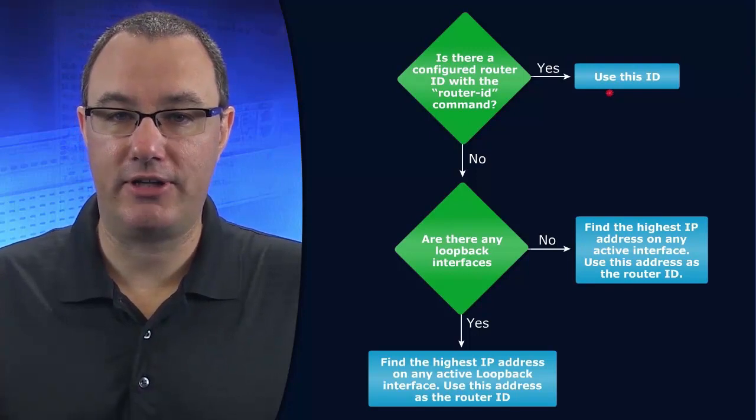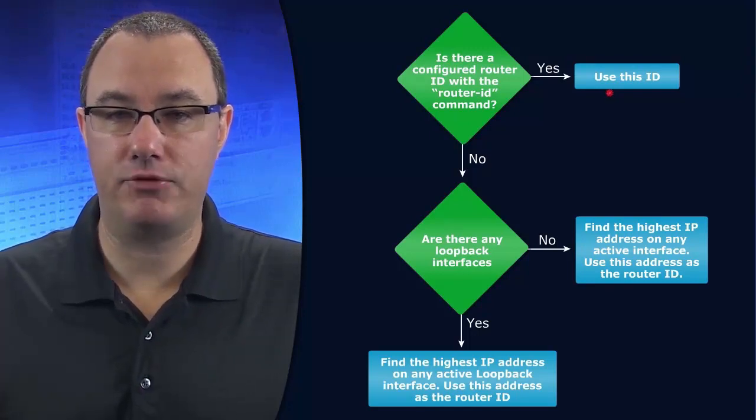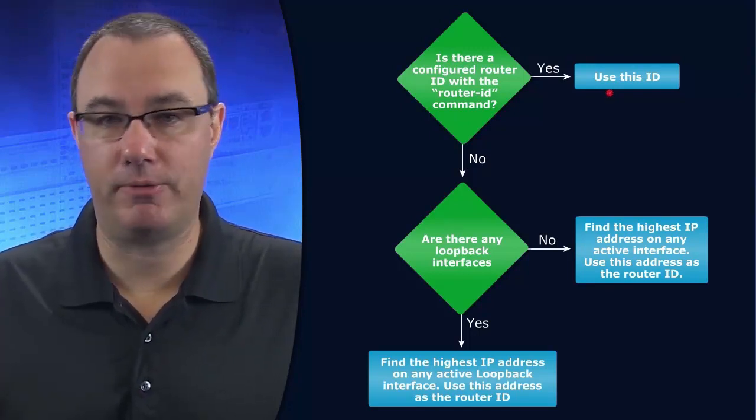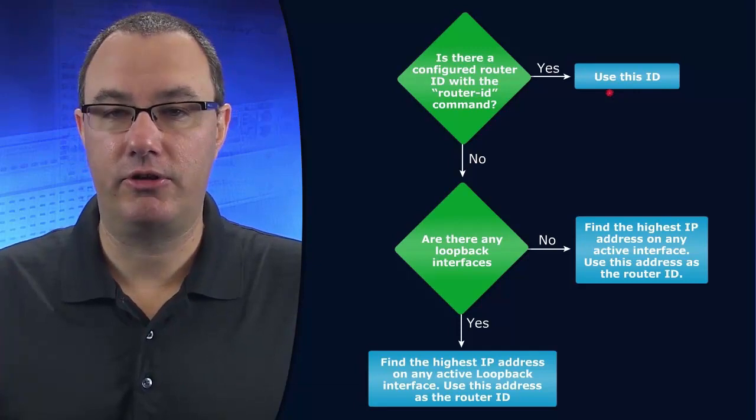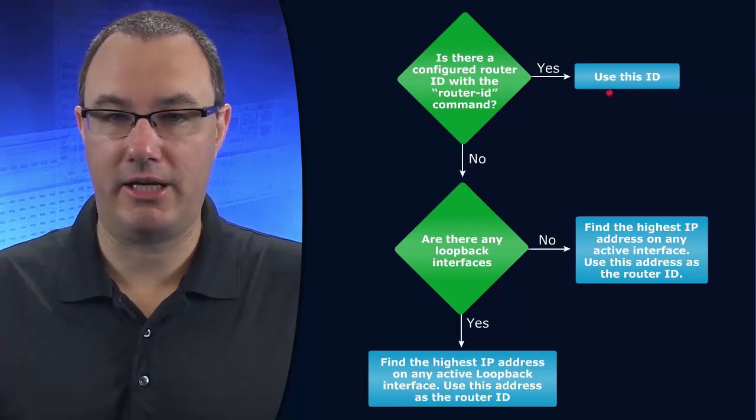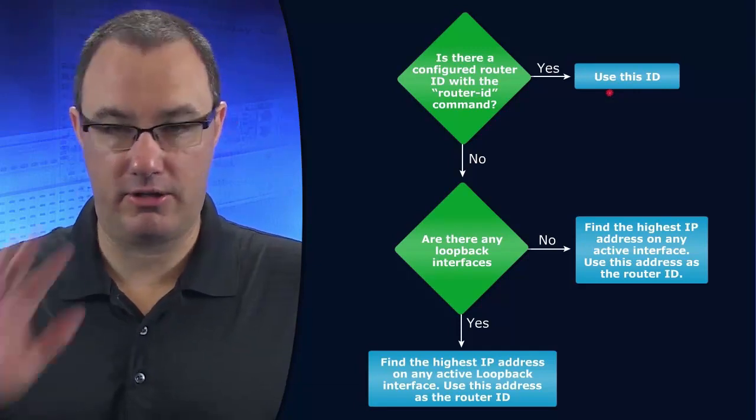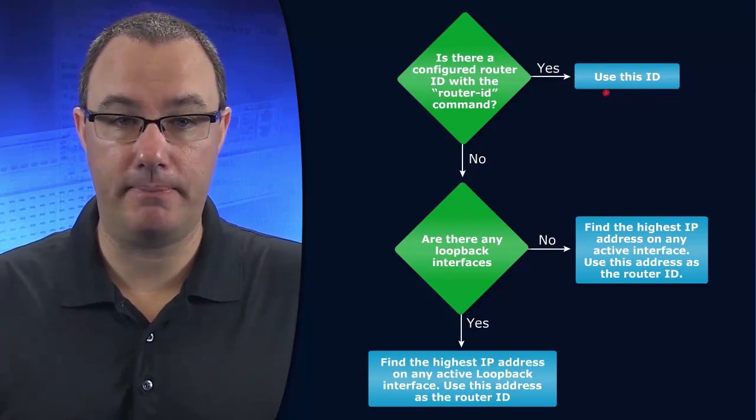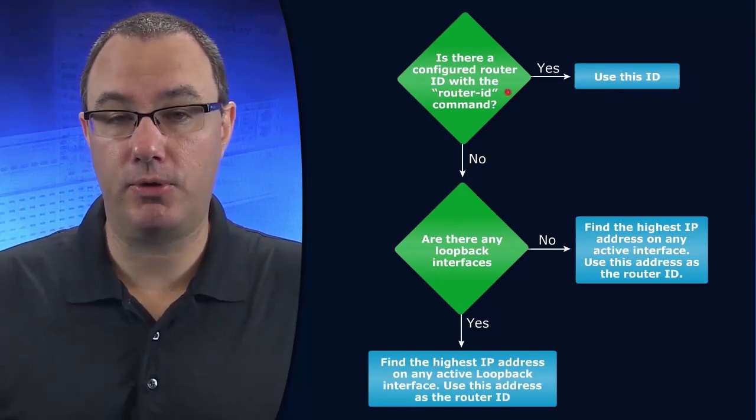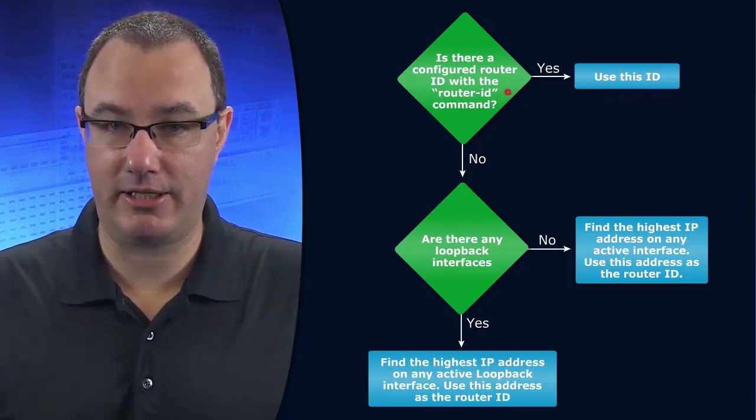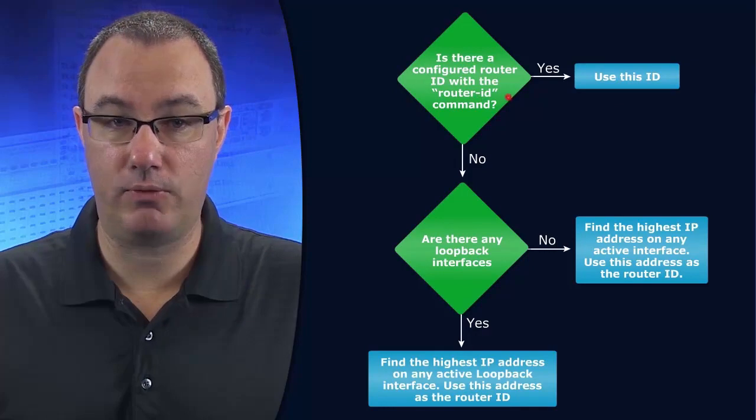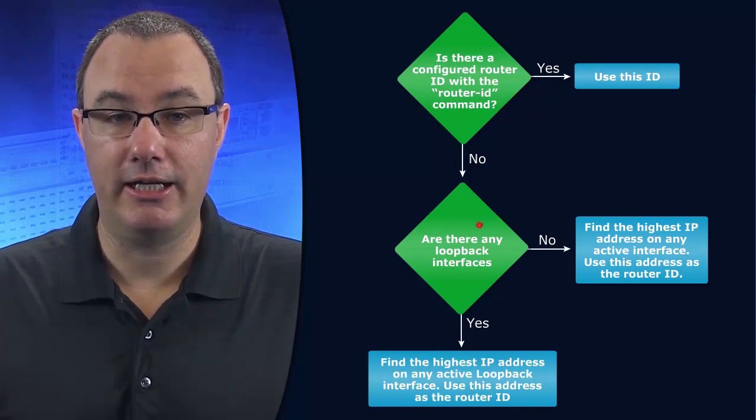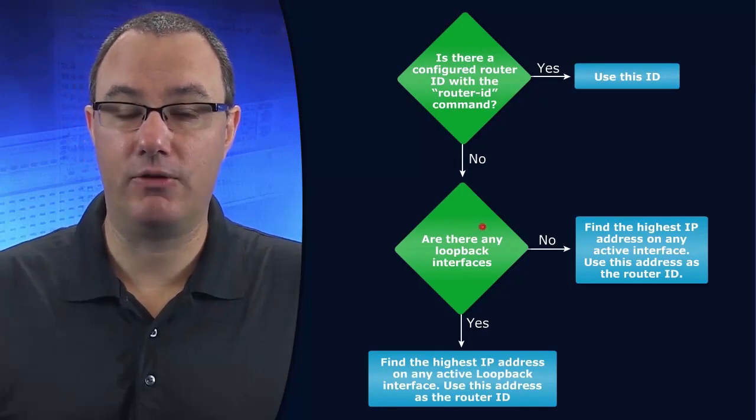Now let's say we have just set up network commands and sent OSPF on its merry way. Then we don't have a router ID command yet. We need to configure this, and if we don't, then we're going to look for loopback interfaces.